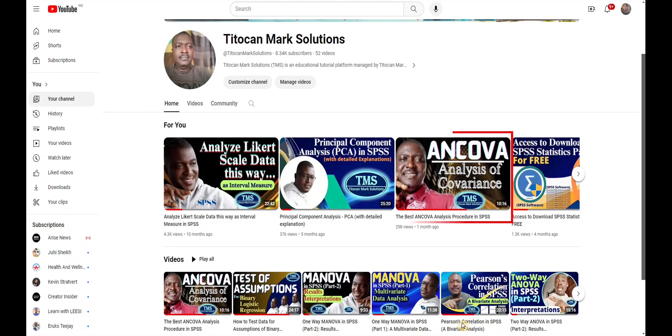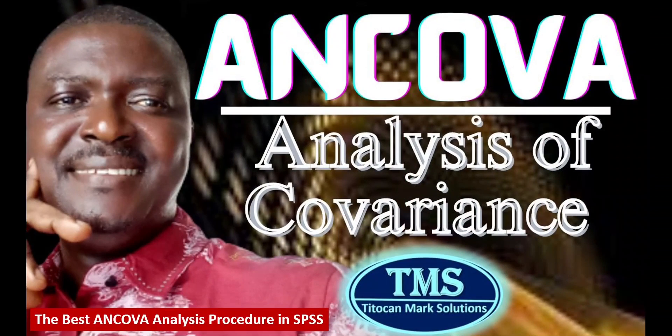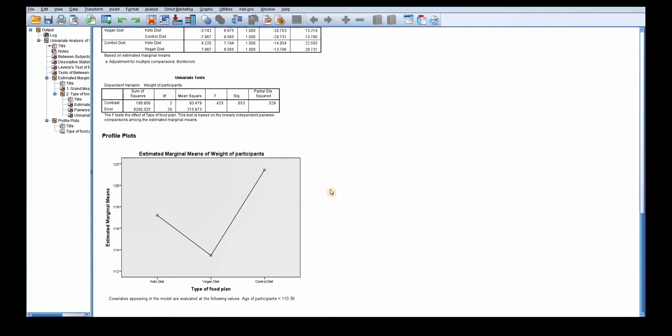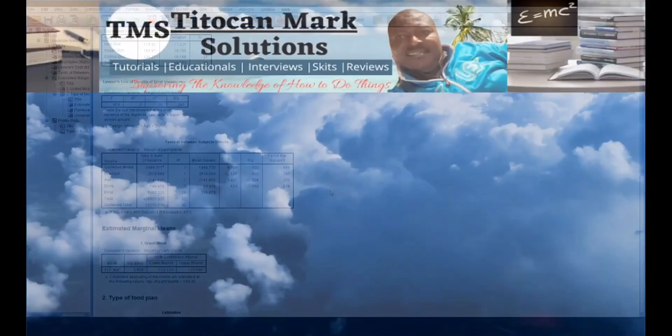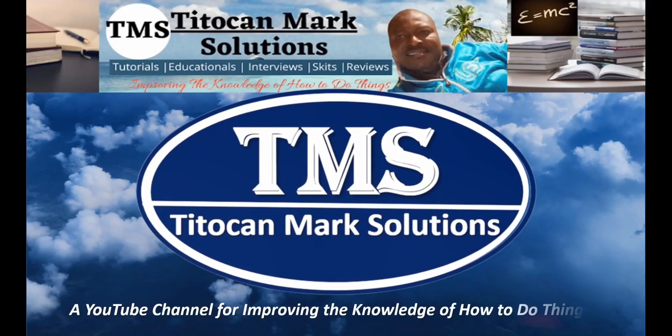In my video on the best ANCOVA analysis procedure in SPSS, I demonstrated the procedure to perform a one-way ANCOVA in SPSS using a set of data. These were the results produced in that video. However, in today's video, I will be demonstrating the best way to interpret these ANCOVA results. Please endeavor to see this video to the end. My name is Tito Kan and this is Tito Kan Max Solutions, a YouTube channel for improving the knowledge of how to do things.